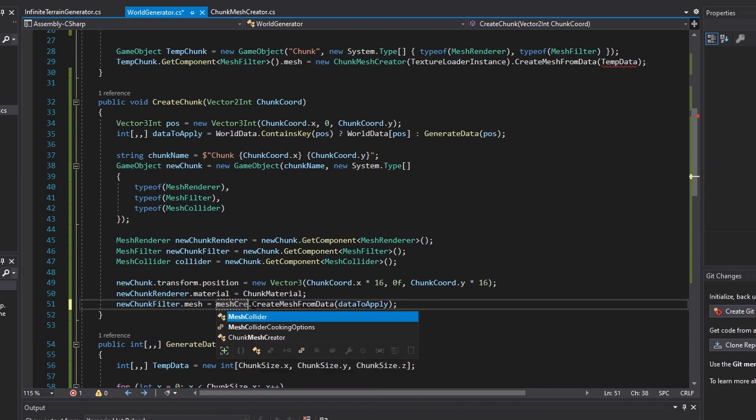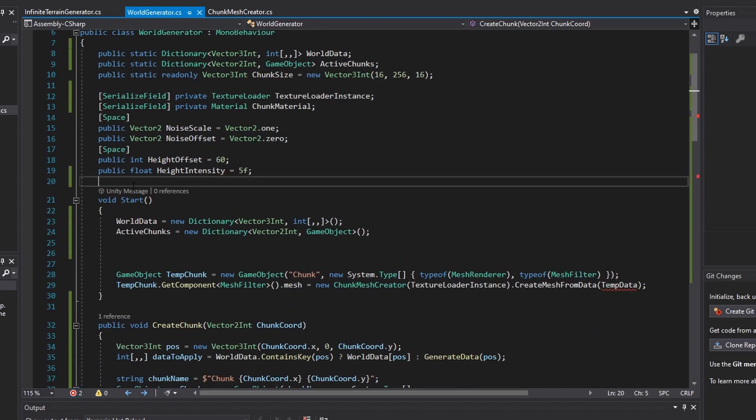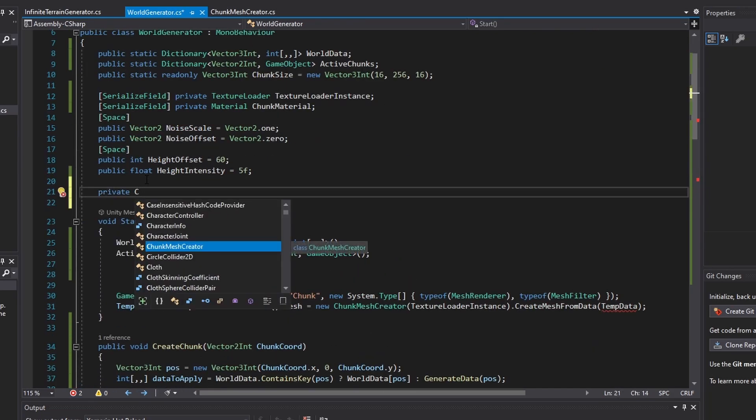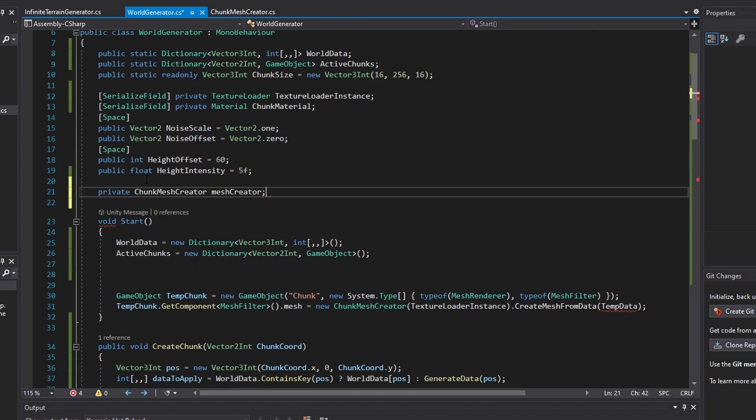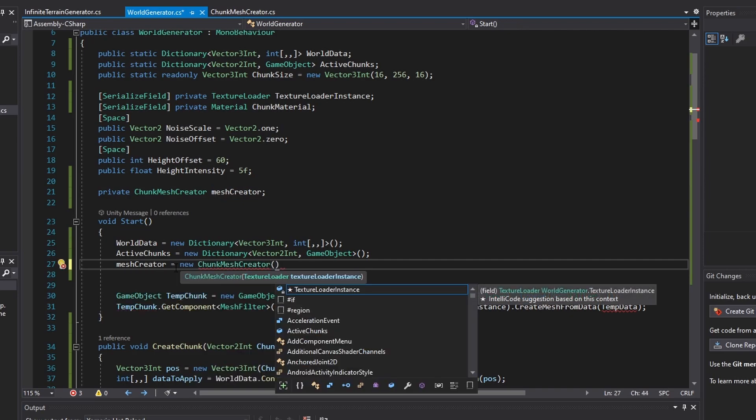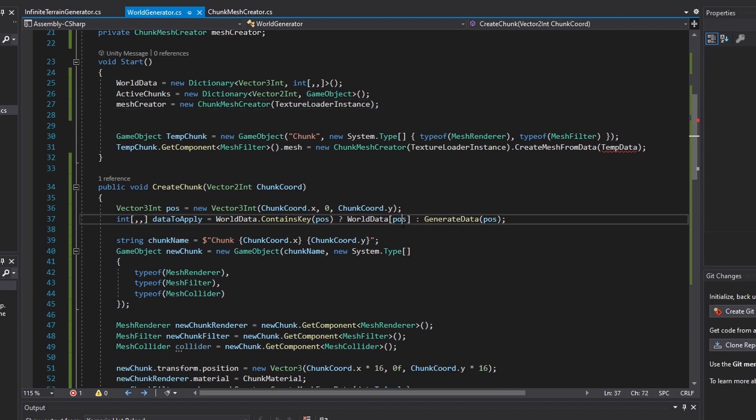In this function, since it will be called quite a bit of times in the long run, instead of creating a new instance of the chunk mesh drawer, store one instance in a variable that is initialized in the start function.